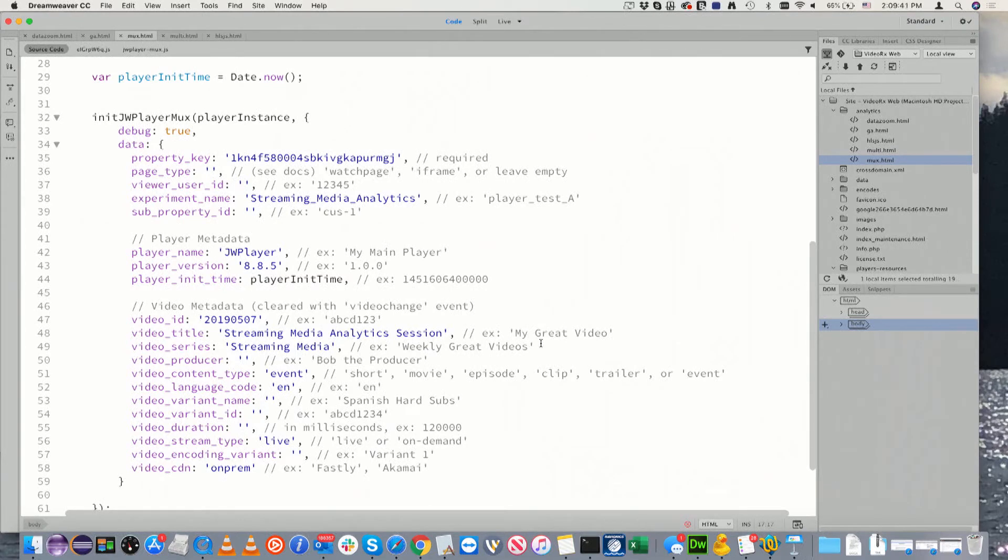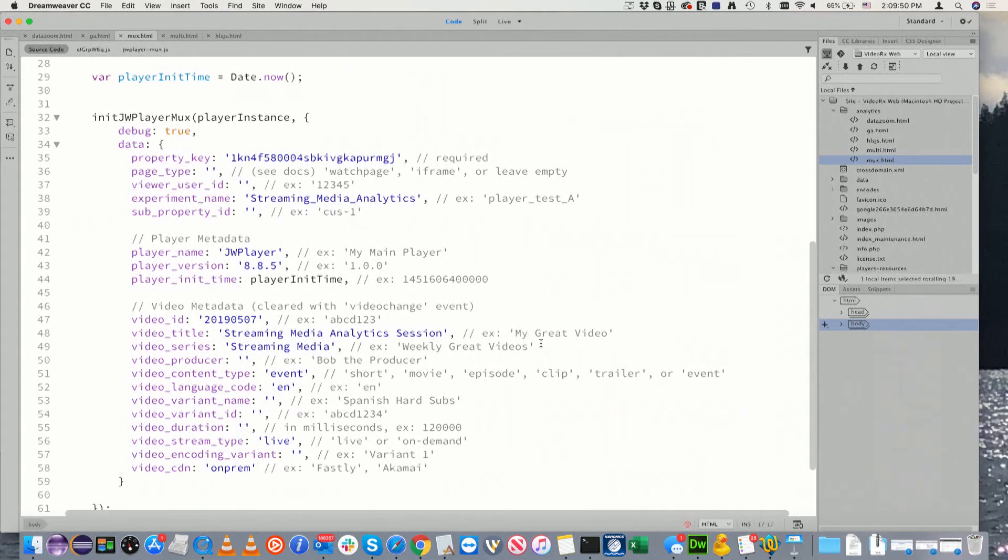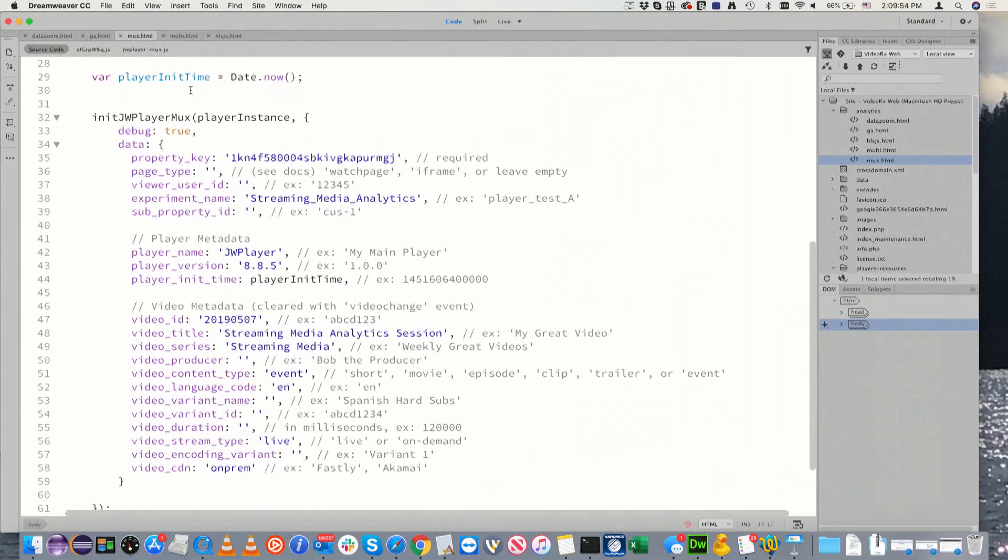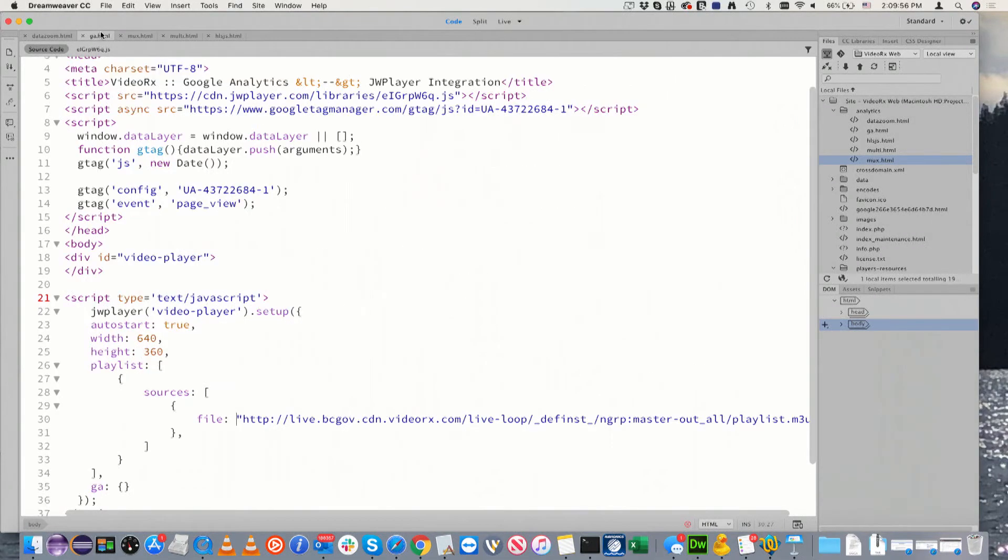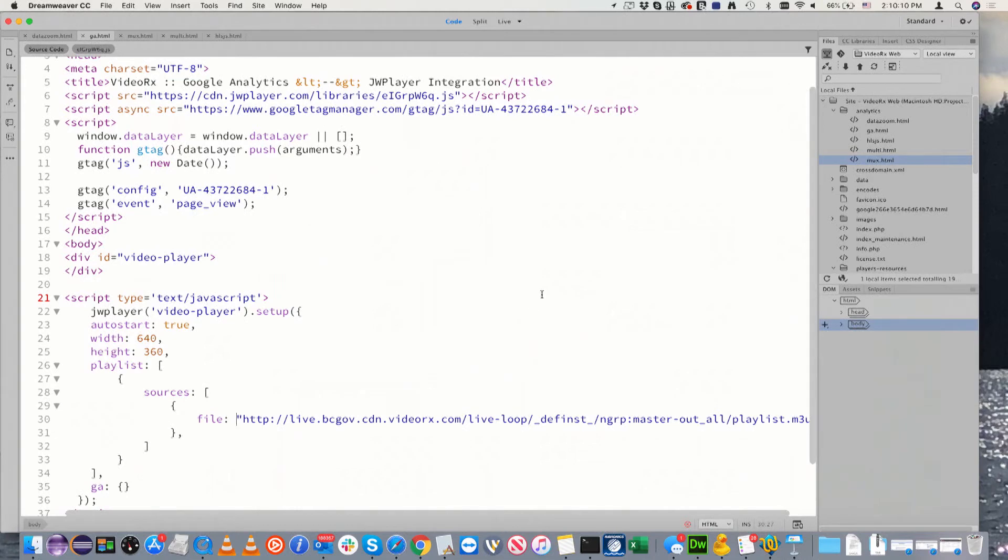The biggest important thing with most of these vendors is having a key that identifies you and your account, just like you have a Google Analytics ID. I skipped that, but I presume most of you are familiar with Google Analytics. I'm going to go back there real quick - that's the only thing I had to change in this script is my ID for that site. So for my VideoRx Google Analytics sub account, that's the tracking ID for it. That's the only value I needed to know.